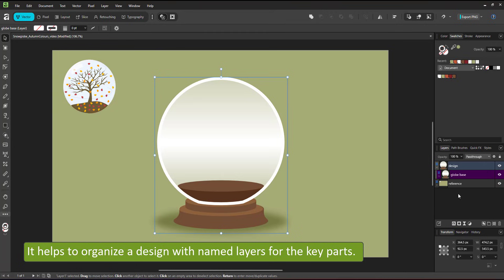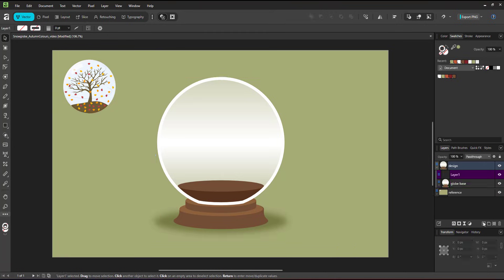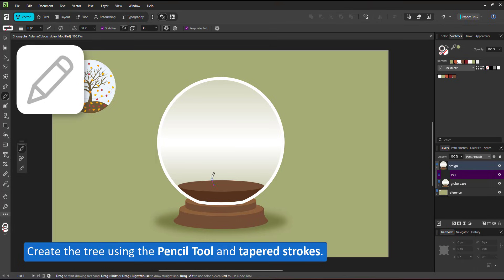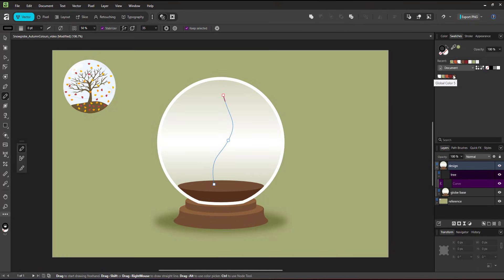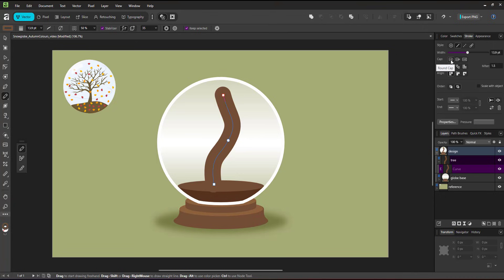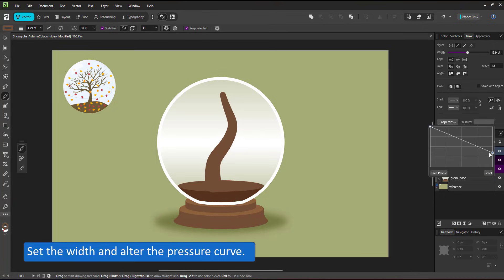I tweak the ground a little bit and then move on to the tree. I create a new layer, rename my globe as globe base and then a new layer for the tree. The quickest approach to create a tree is the pencil tool and tapered strokes. I draw a simple line, add the global color as a stroke color and adjust the widths and the pressure curve of the stroke to end up with the basic trunk.